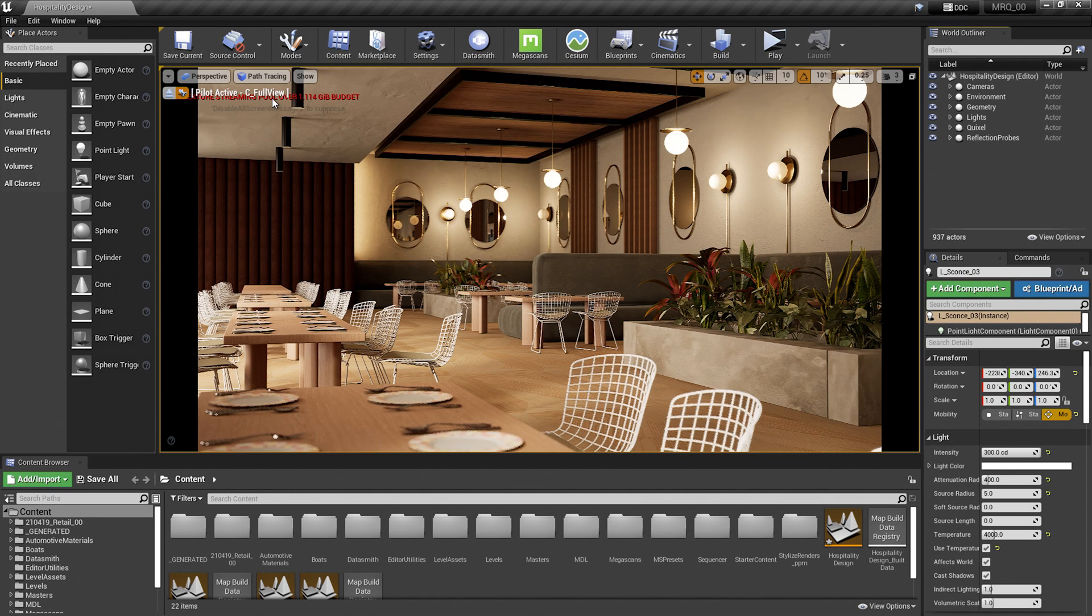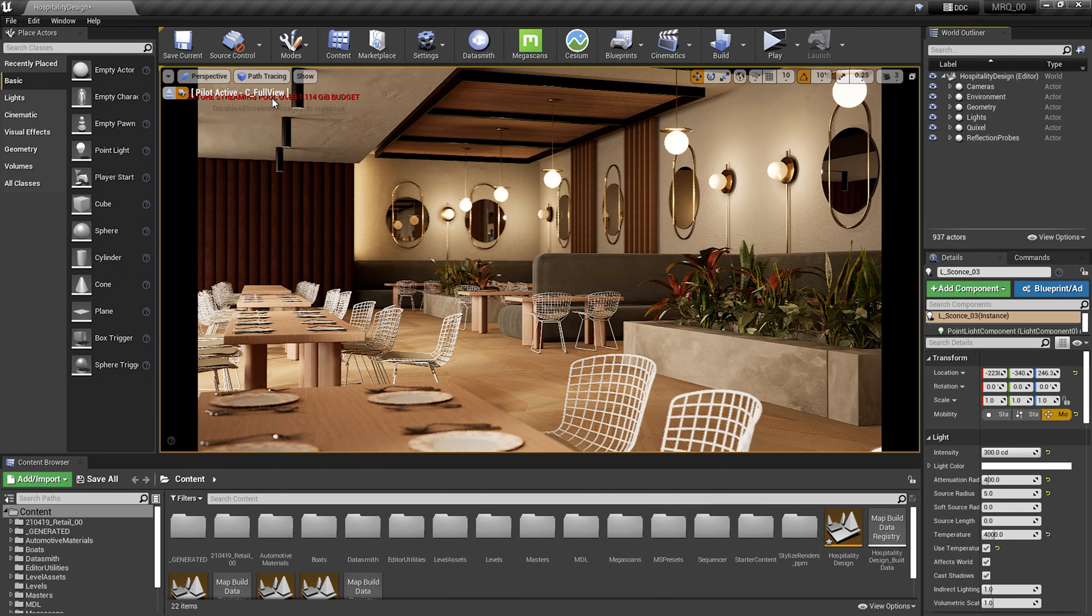Welcome to another Unreal Engine Tips and Tricks. In today's episode, we are going to take a look at how to deal with the texture streaming pool over budget warning that you can see here in the top left-hand side of my viewport.